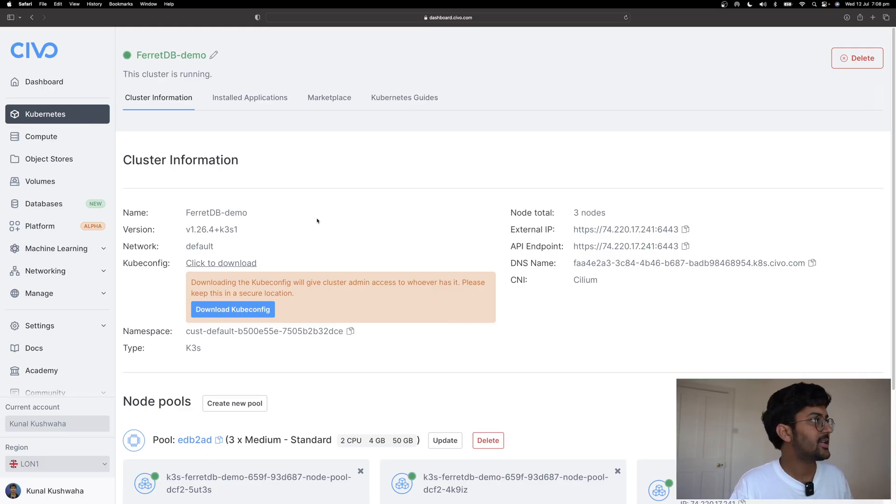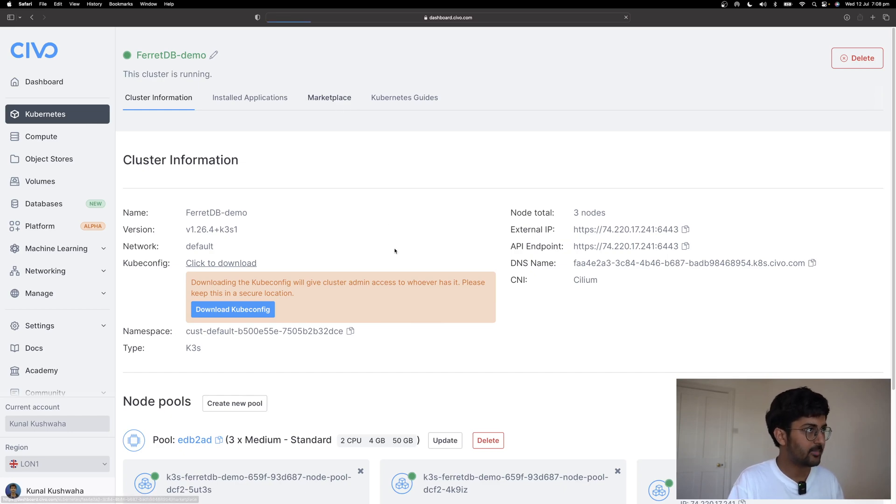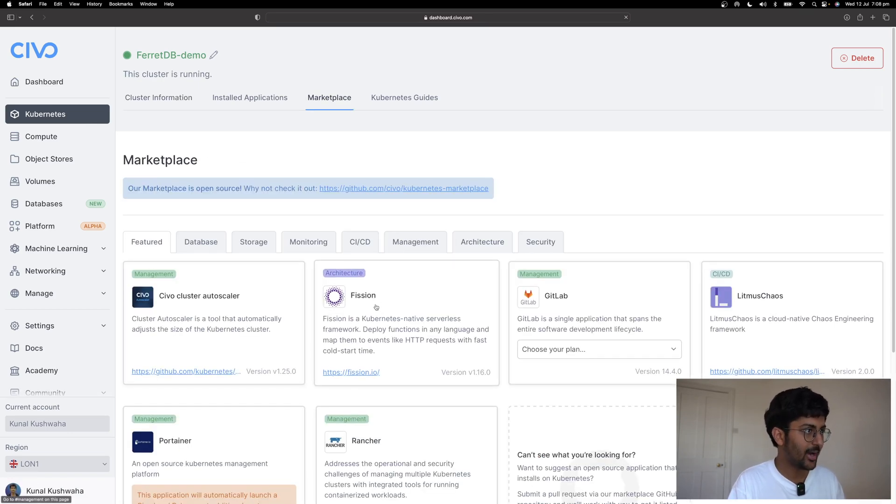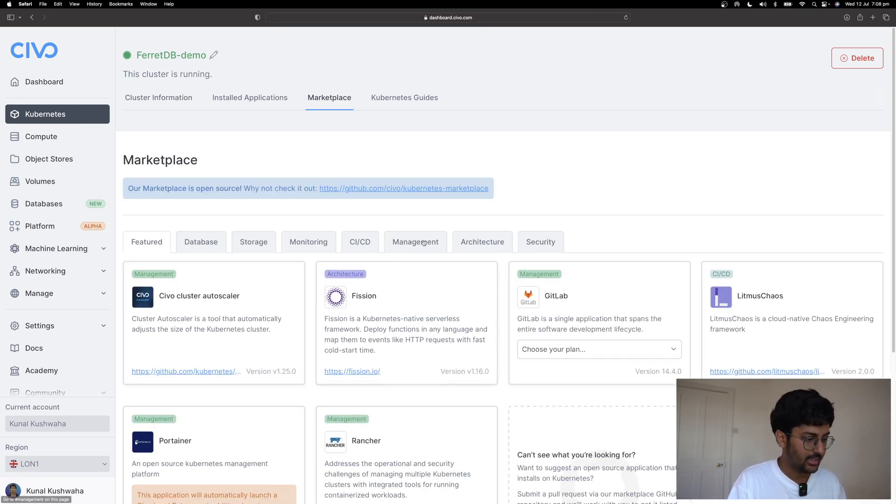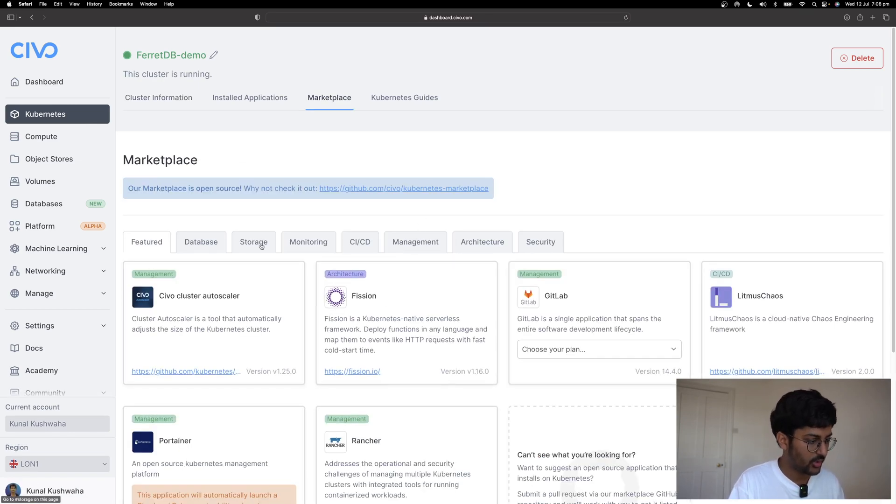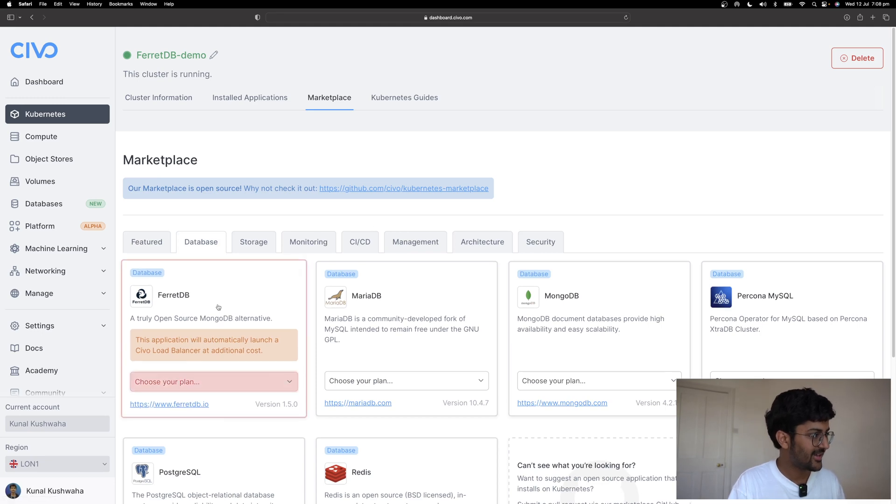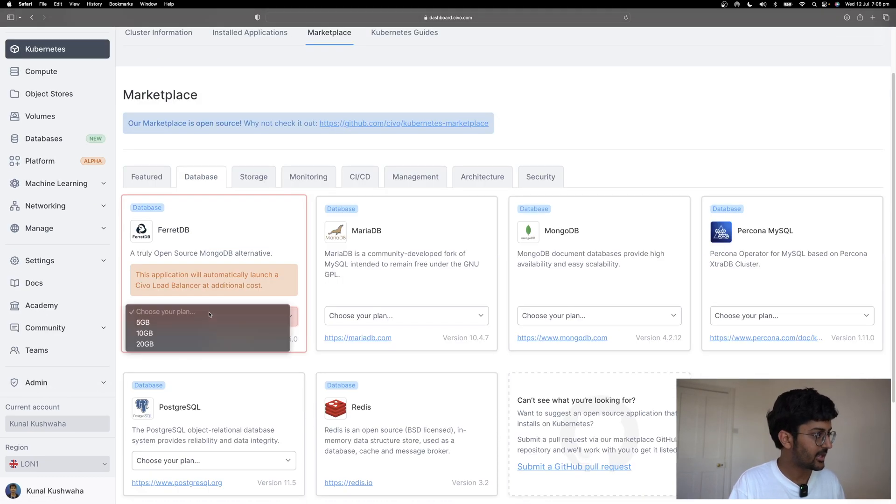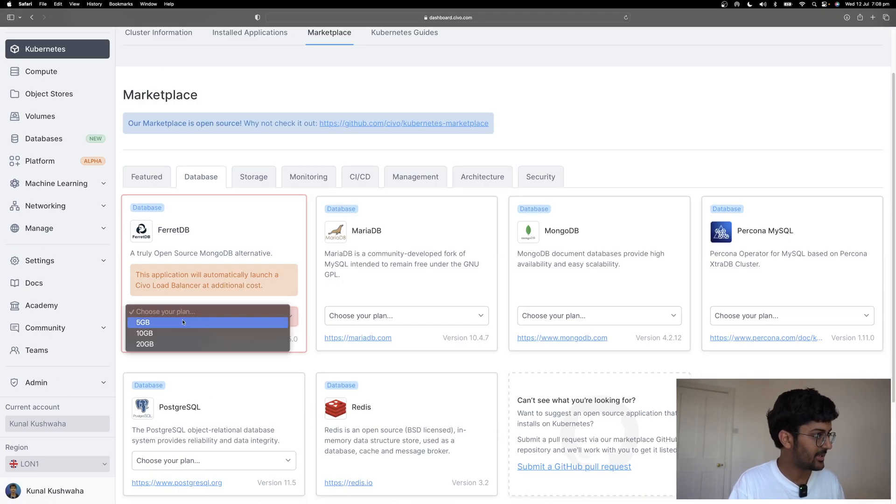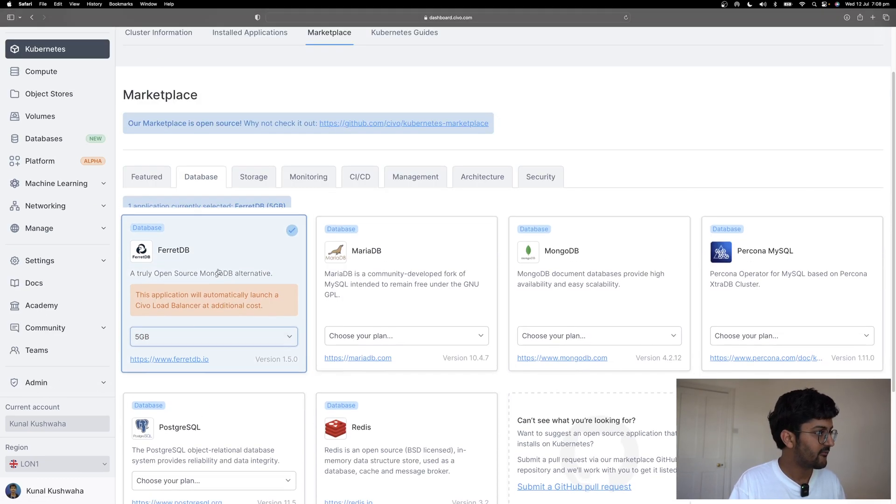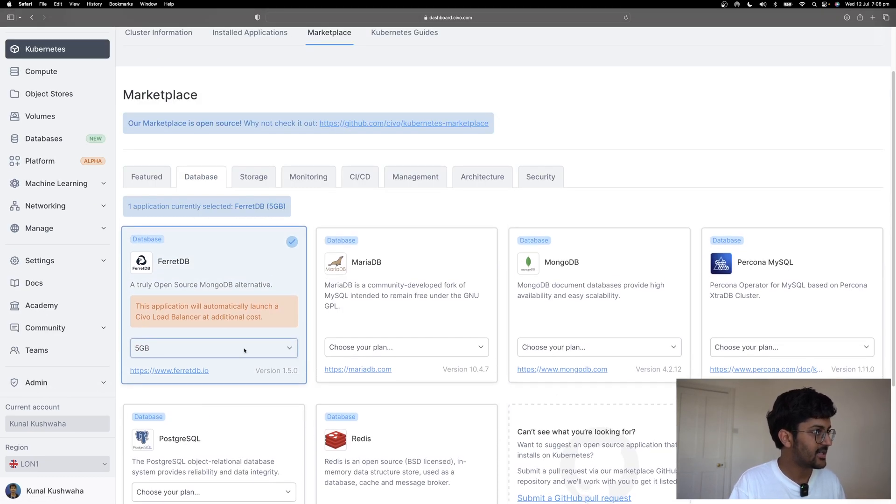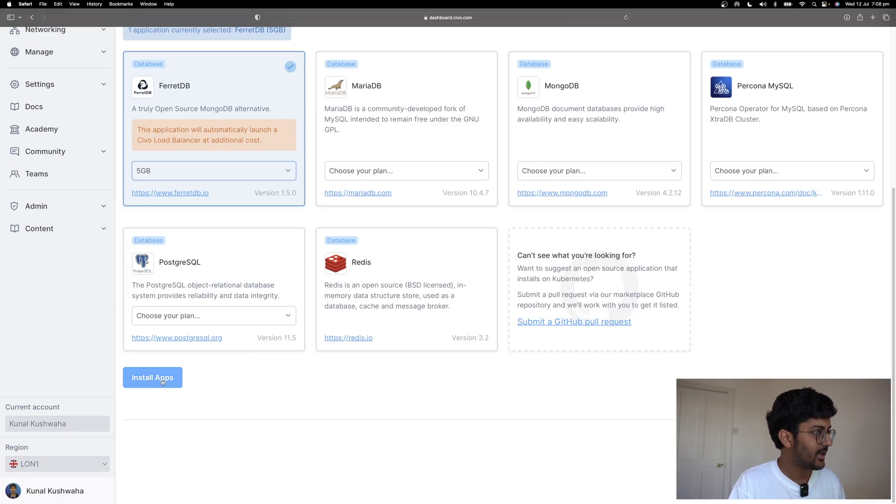Here you can see that I have my Civo cluster running. I can go to the marketplace in the UI and go to databases, FerretDB. I can choose my plan. Let's go with 5 gigabytes. Selected. And then I can just install the application.